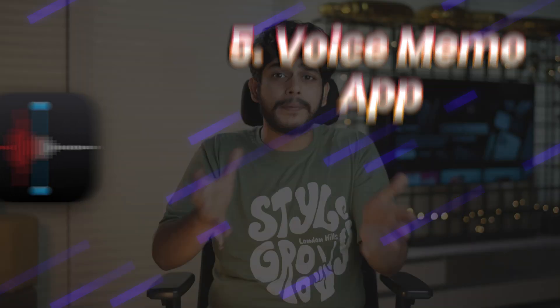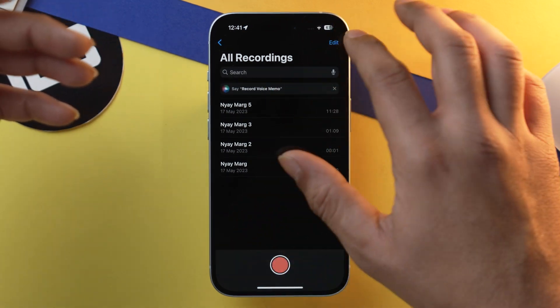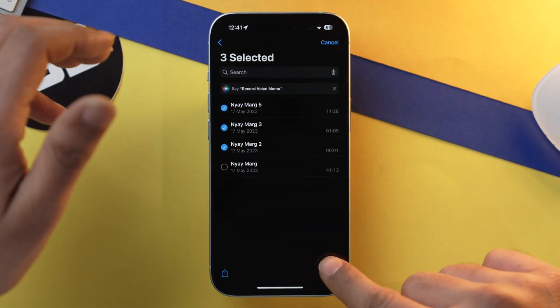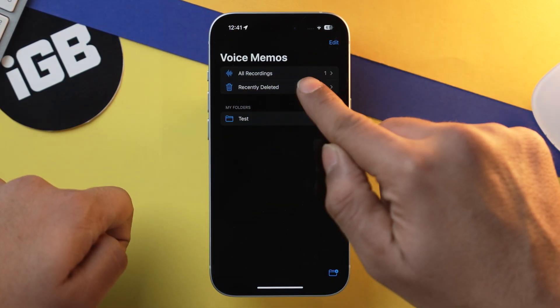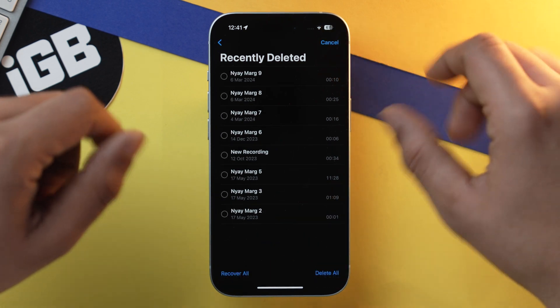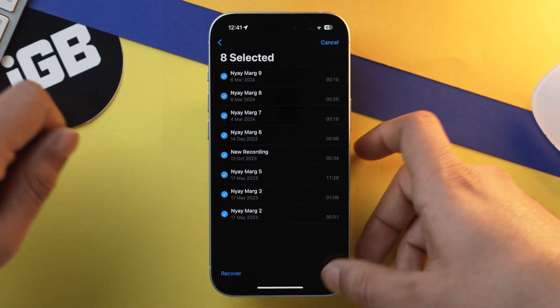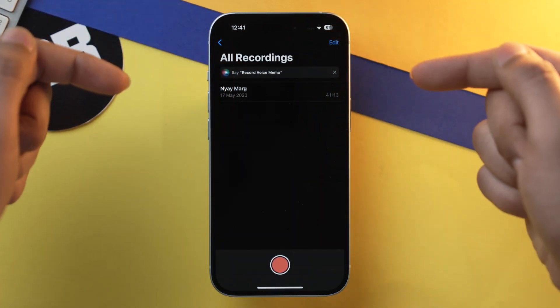Now let's talk about Voice Memos. I don't use this feature much, but many of you might. Open the Voice Memos app — here are my four recordings. Tap Edit, select the ones you want to delete, and tap Delete. Then tap the arrow icon, go into Recently Deleted, and as you can see there are eight files. Tap Edit, select them all, tap Delete Forever — and that's how you delete unwanted voice memos from your iPhone.